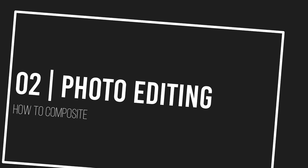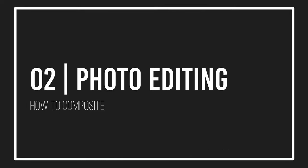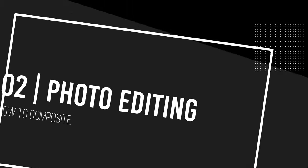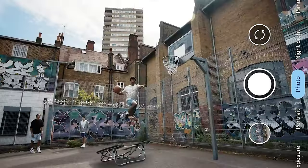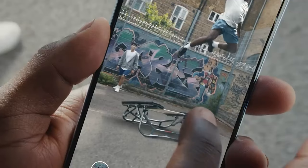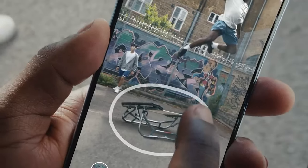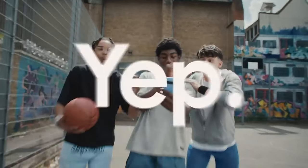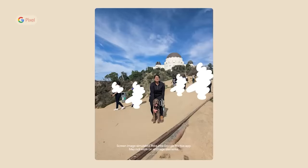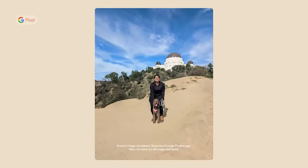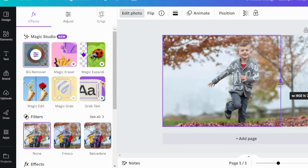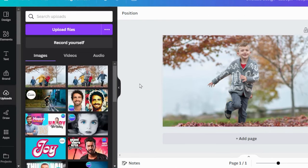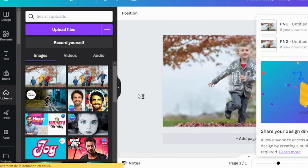Step two: precision photo editing — transform your photo into the perfect canvas for your composite. For object removal techniques, the magic eraser can quickly remove unwanted elements from your photo with tools like Photoshop's magic eraser or even the Google Pixel phone. Online editing platforms like Canva or PicMonkey offer accessible, straightforward editing options.